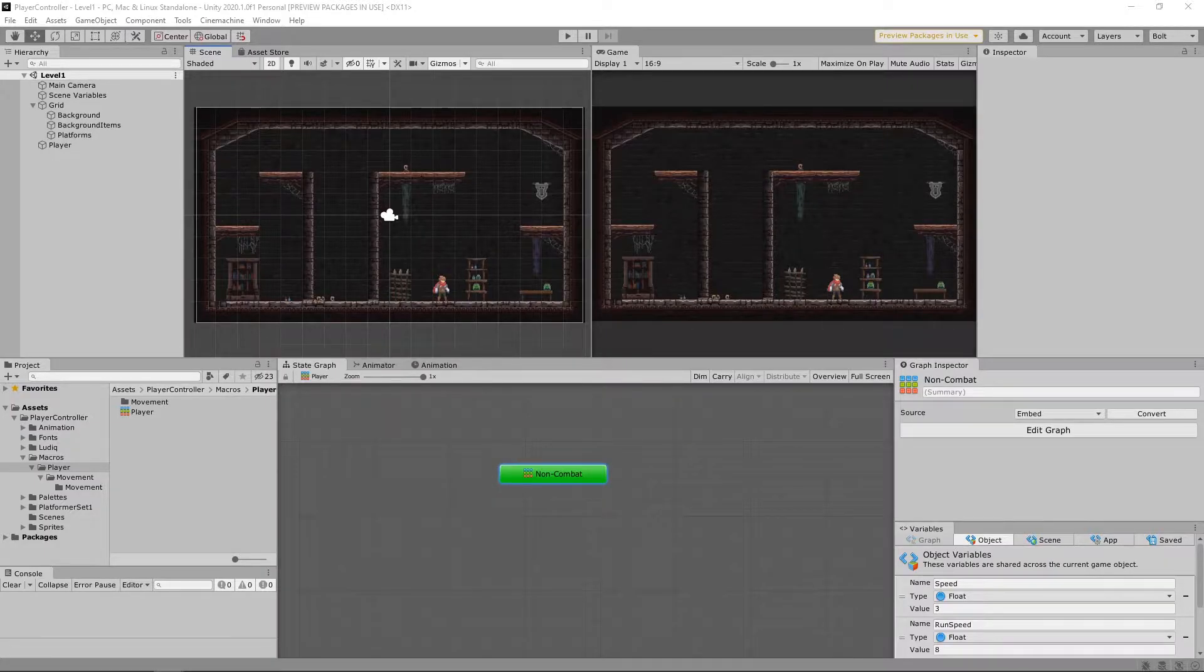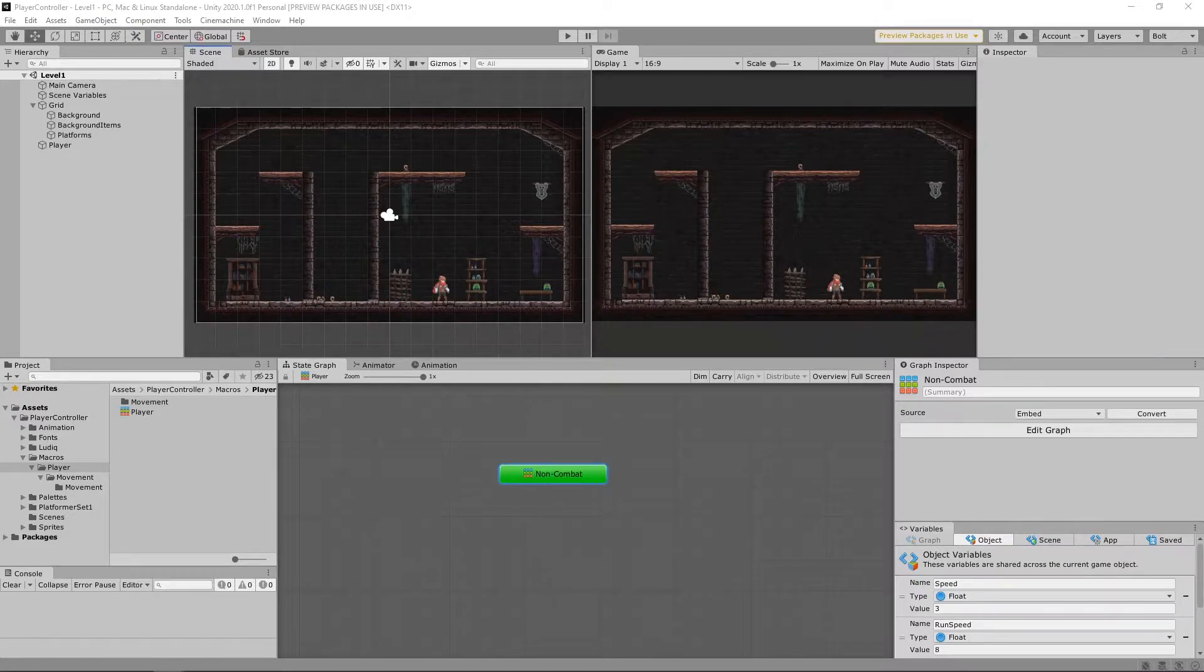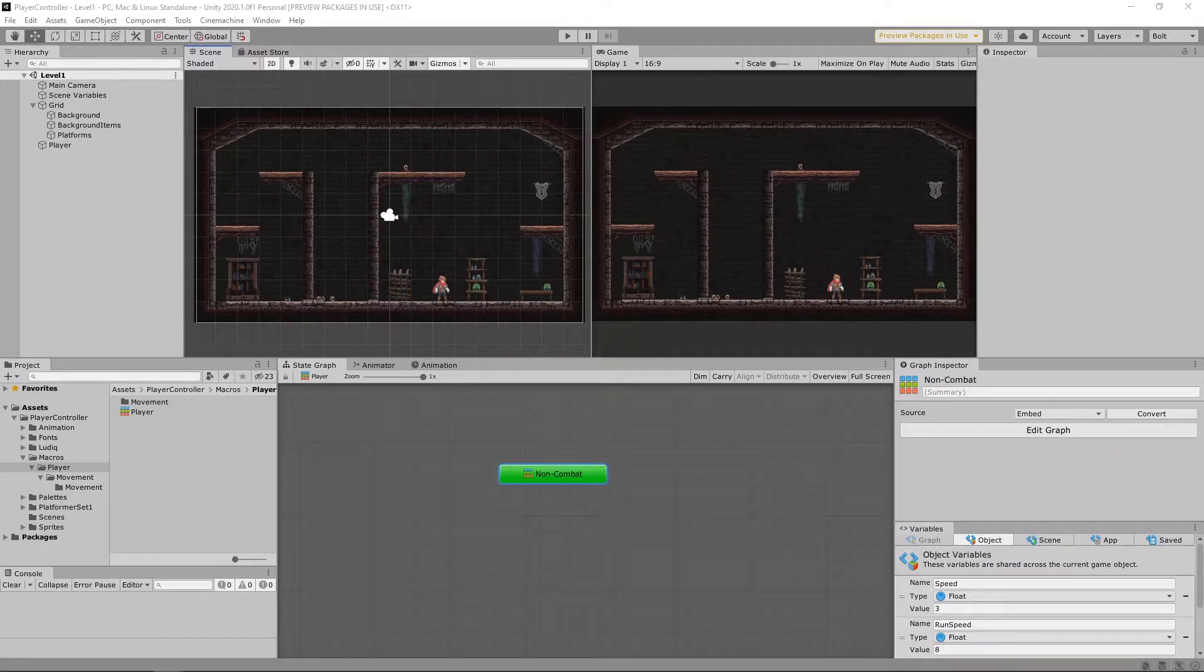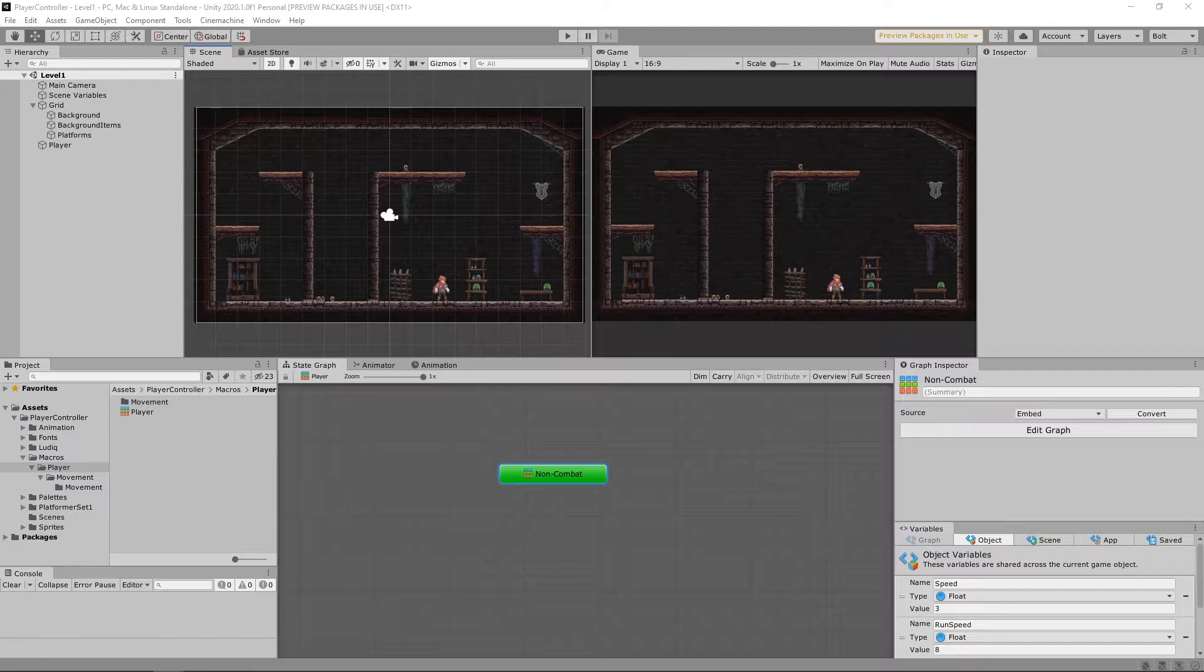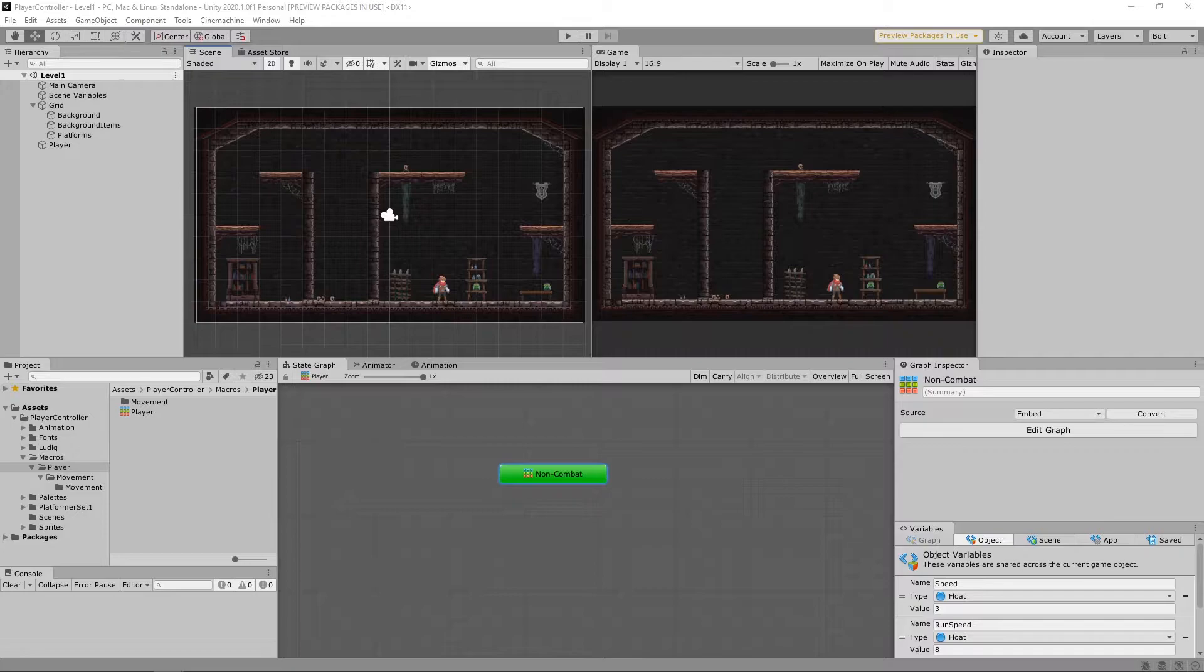So we're going to be implementing several macros in this build. I would encourage you to pause the video, create these new flow macros and put them inside your player movement folder inside of macros. I would encourage you to do that now because I'm not going to be building them on screen. So go ahead and pause the video for each of these, build them, and then we'll implement them in just a second.